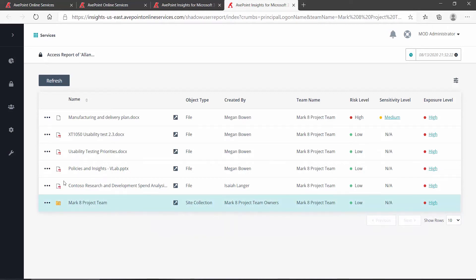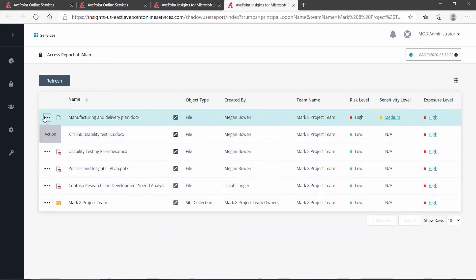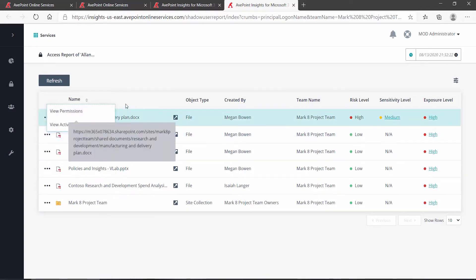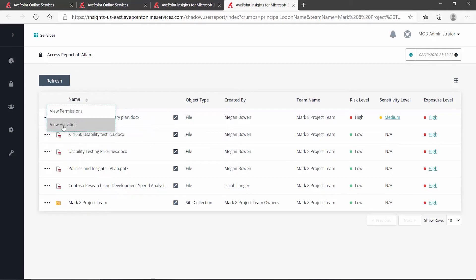Off to the left of each of these, we have the little dot dot dot button, and that gives you the ability to drill down to the permissions for that individual object, or view if there have been any activities on that object recently.